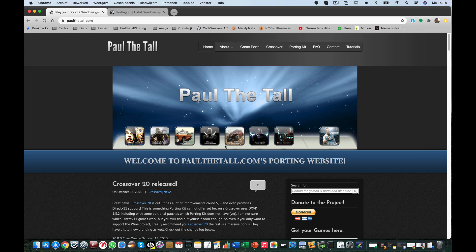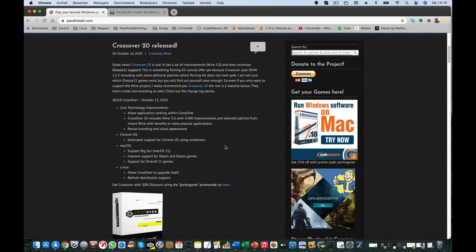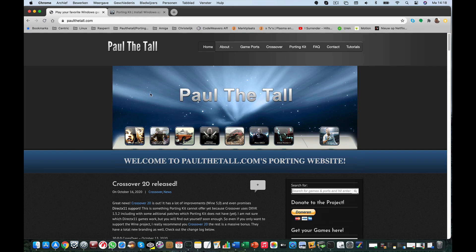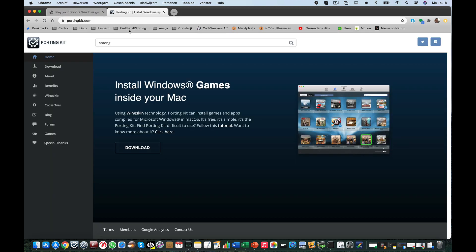First, some website with all kinds of cool stuff and lots of games. This is the blog. Portinkit.com is the application website for Portinkit.